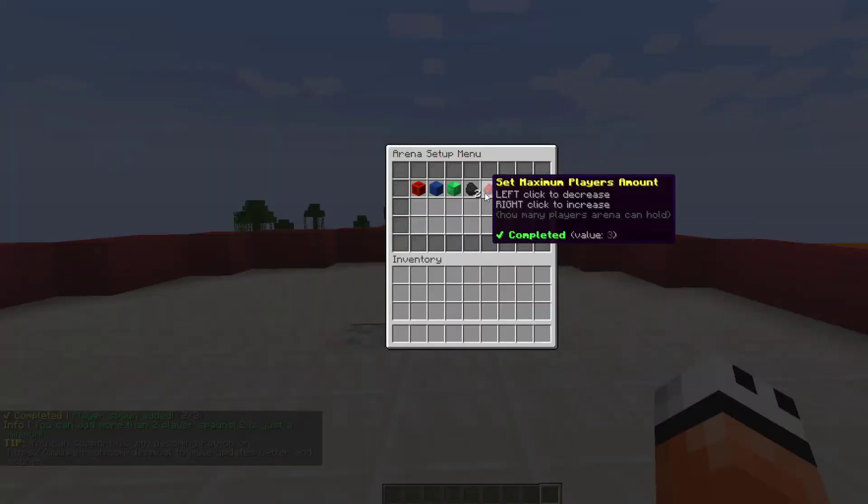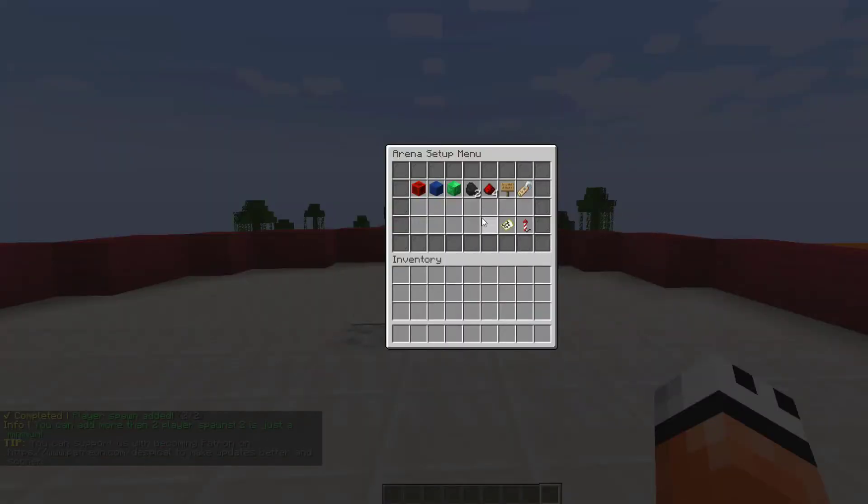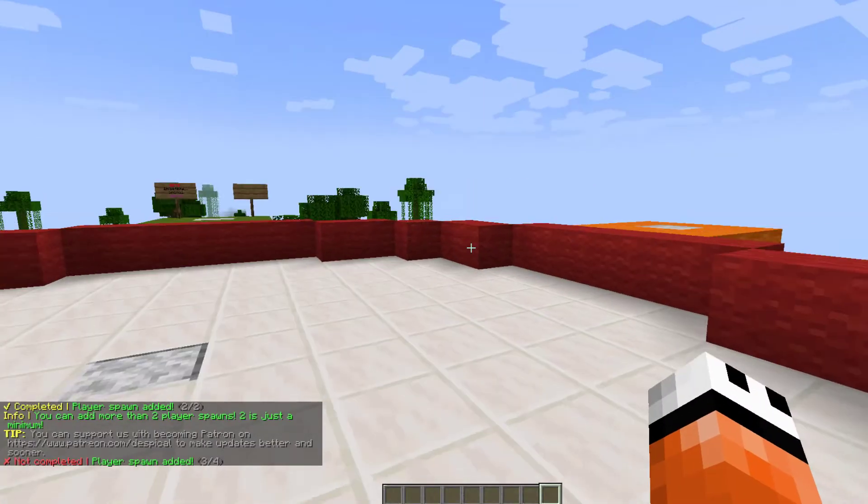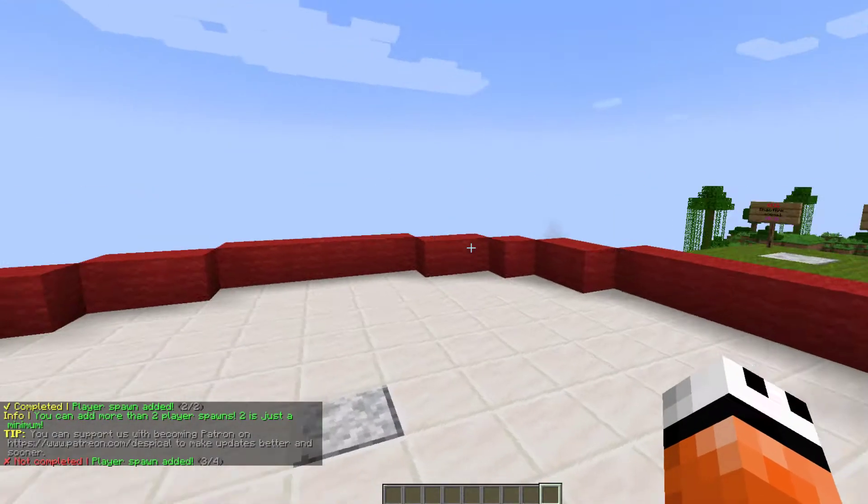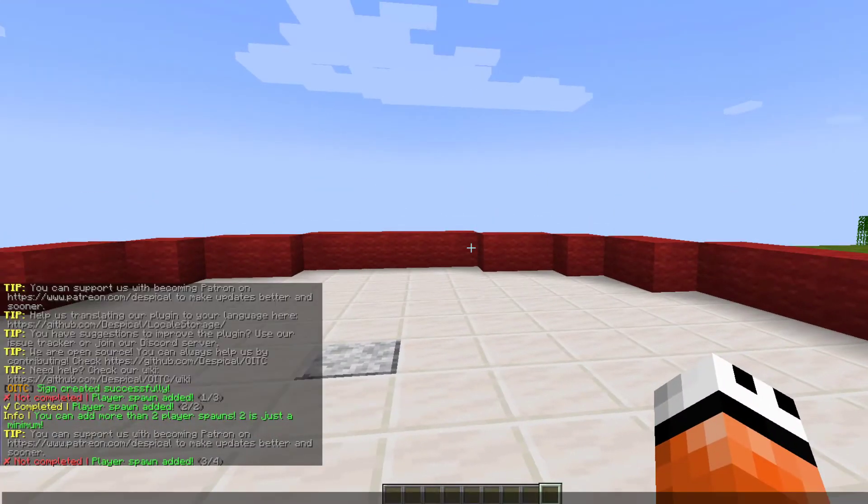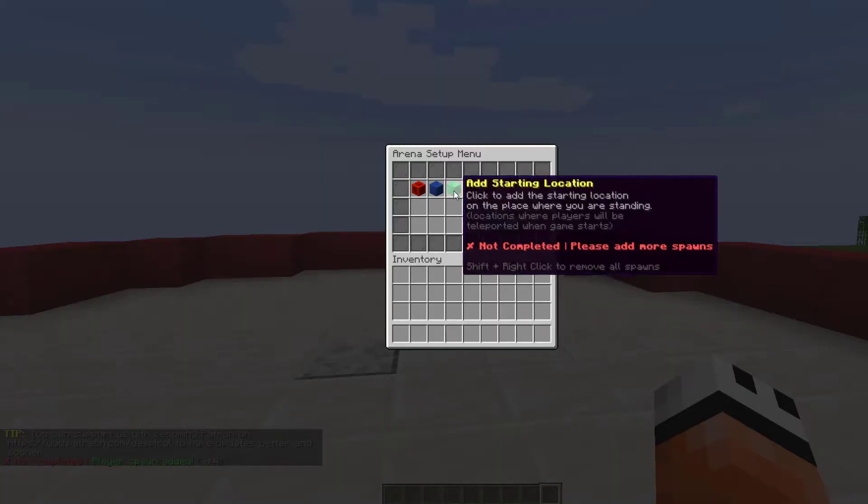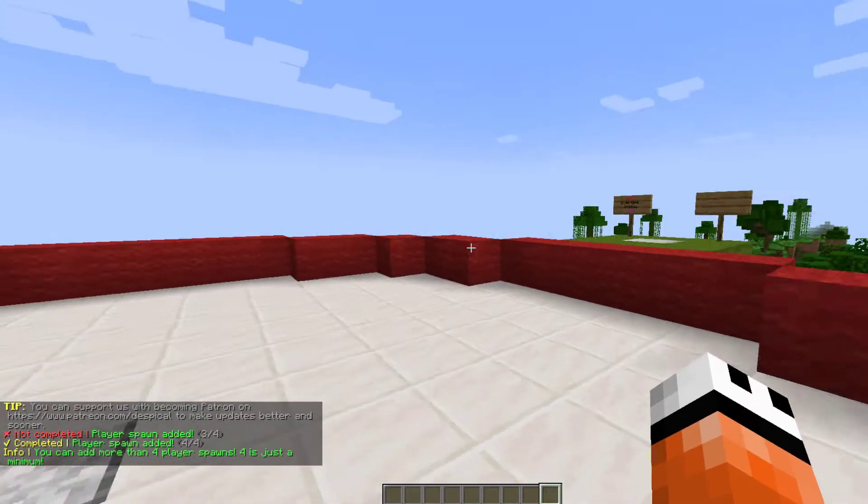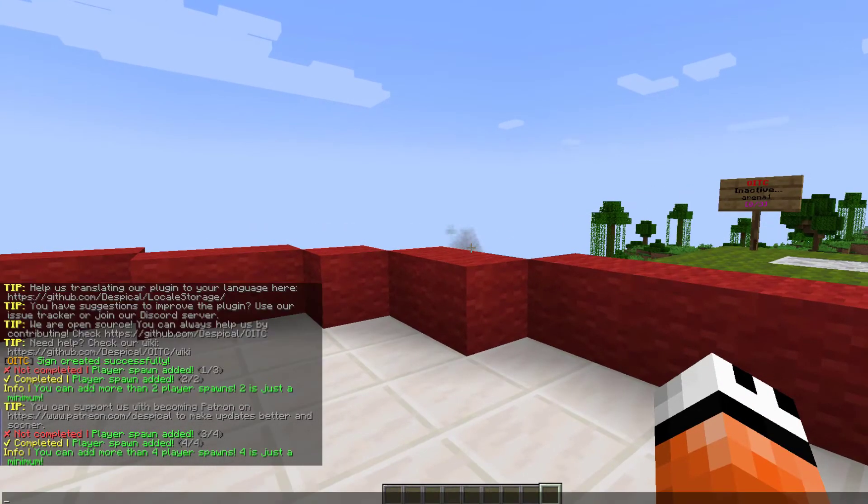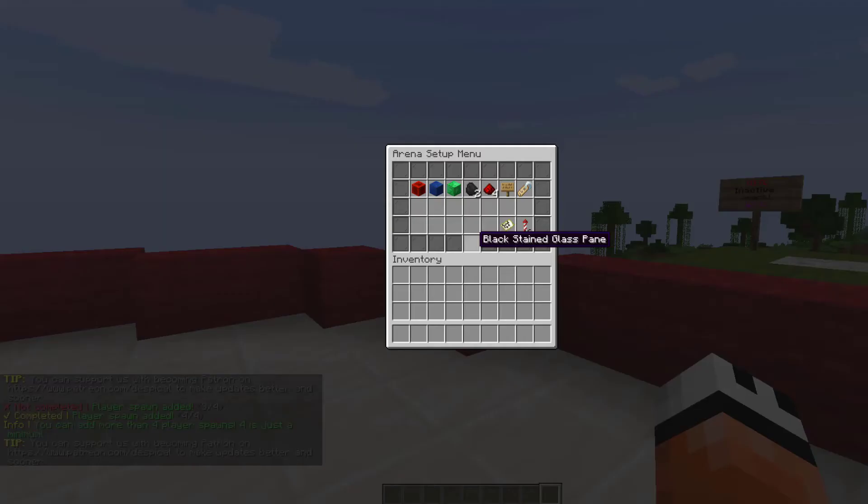And actually, we are going to go up to four so we can set two more. So we're on three of four now and let's set one more to make it happy. There we go. We have completed that part.